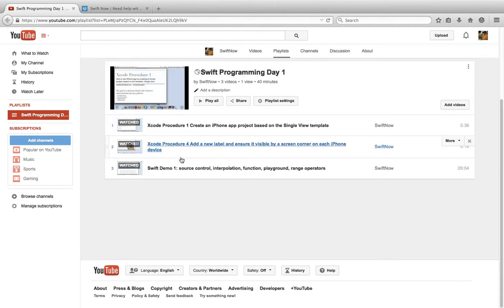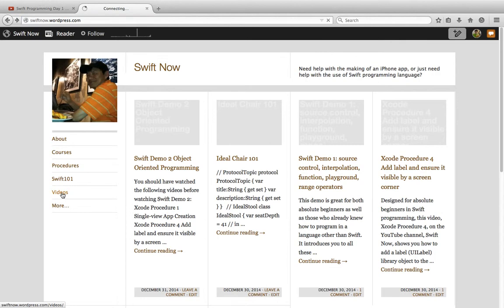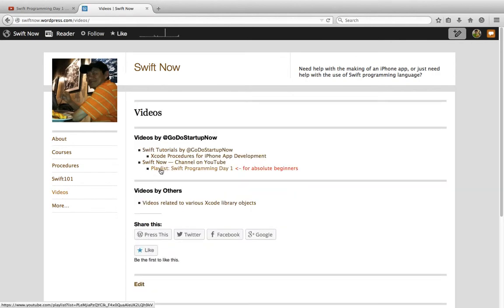To get to this page, you can go to this website swiftnow.wordpress.com, click on videos, then click on the playlist link.